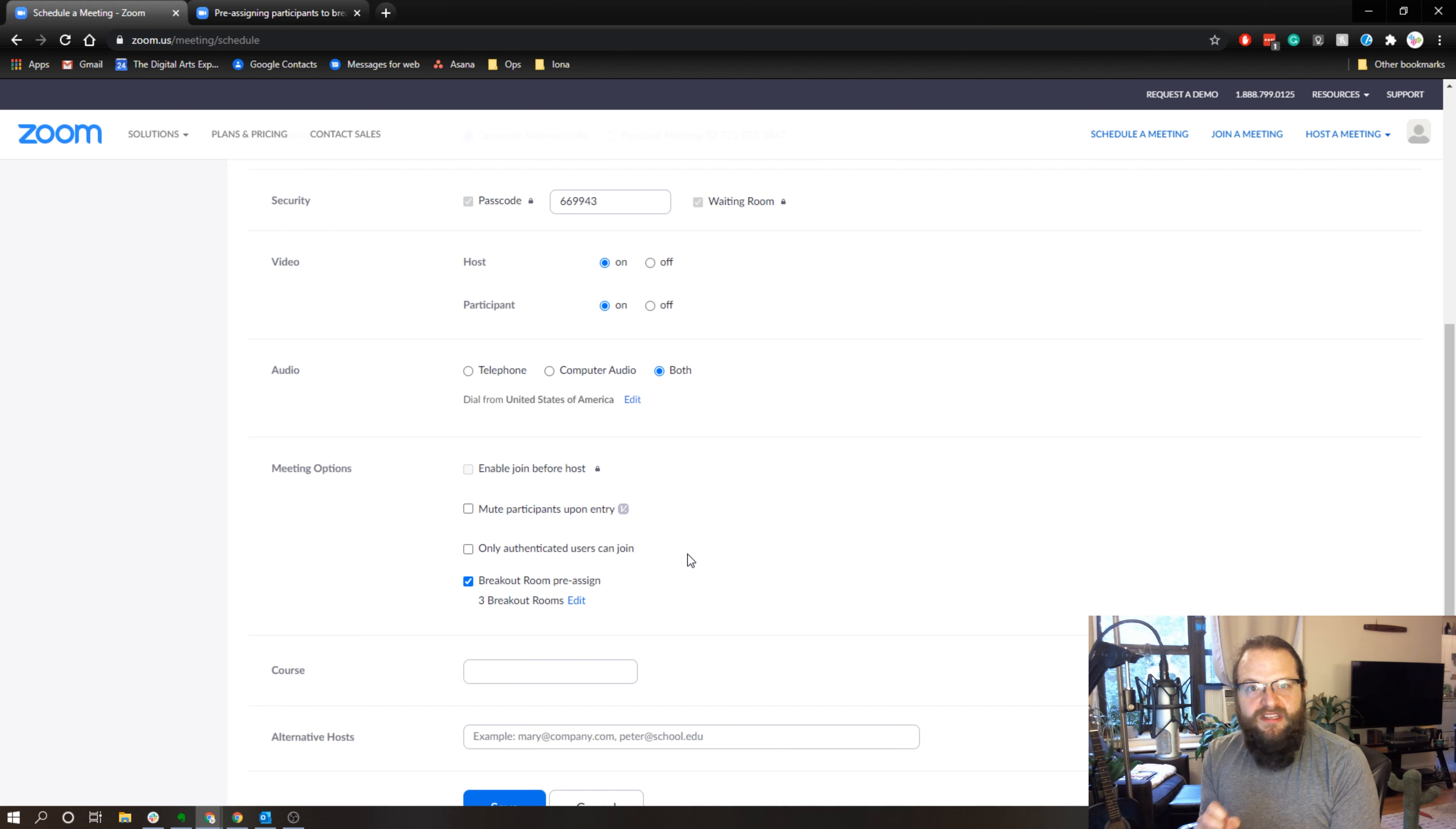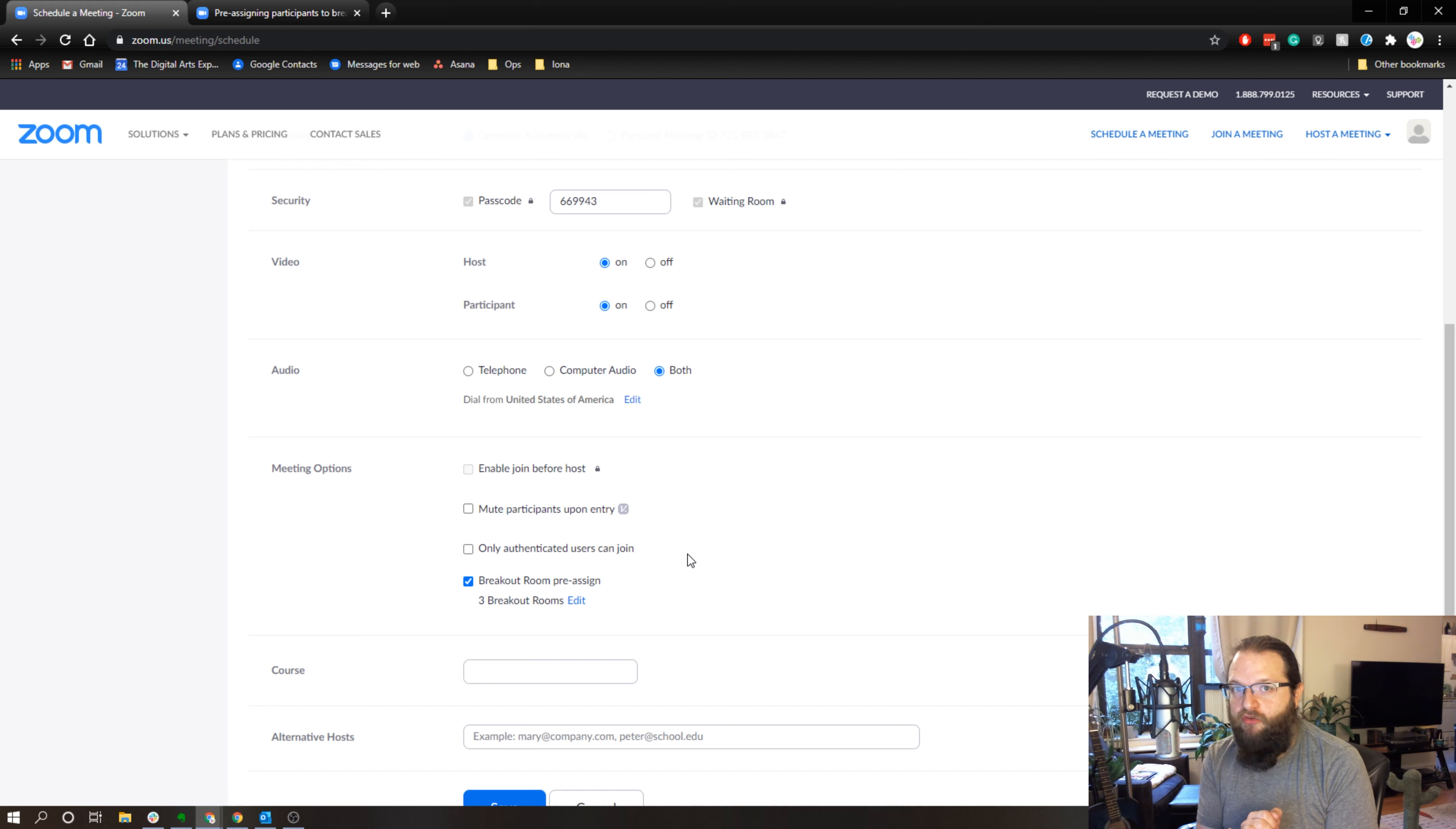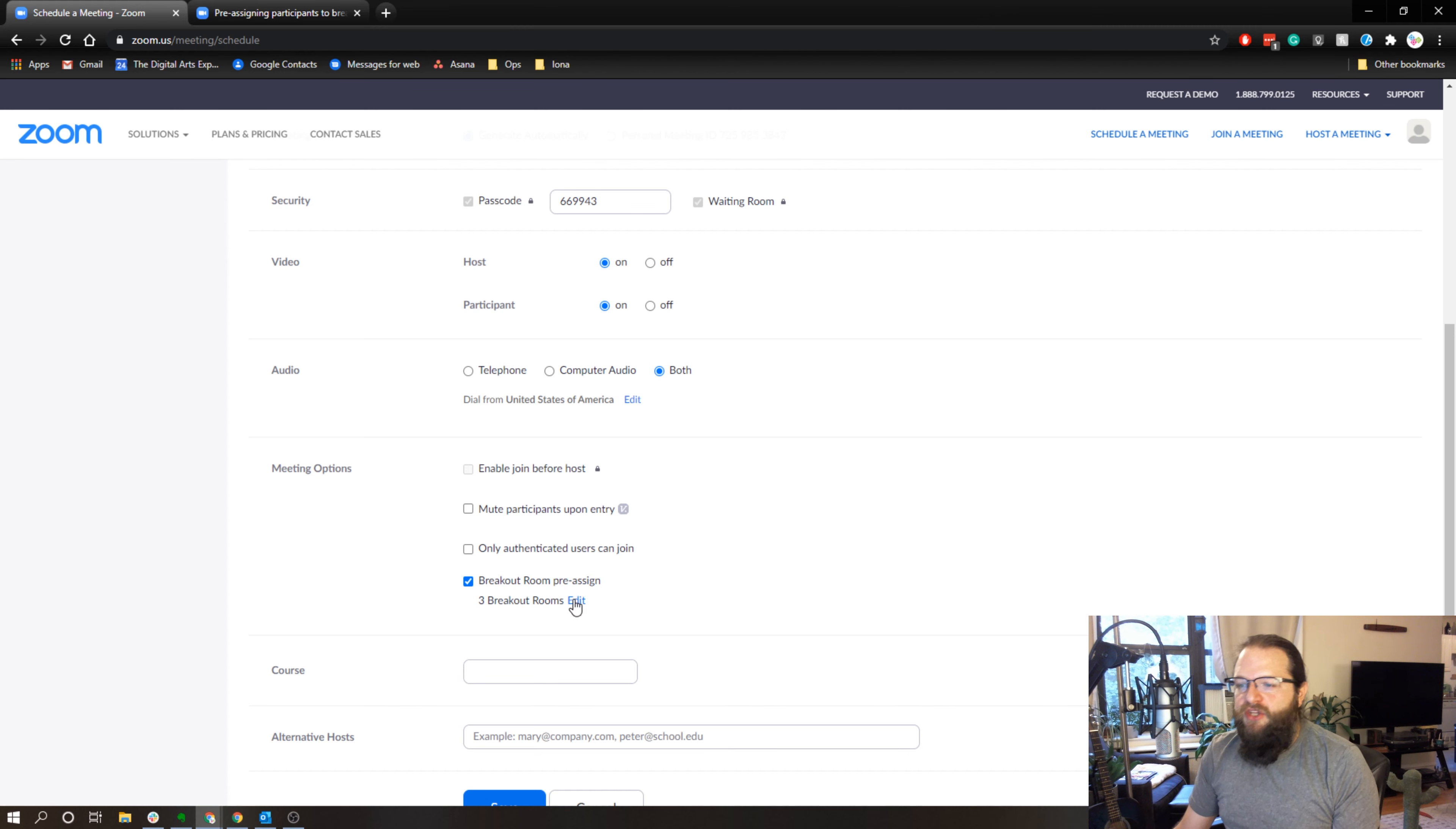So just to bring this full circle here: one, you need to go to settings, make sure your breakout rooms are enabled, and you need to make sure that the pre-assign checkbox is enabled.